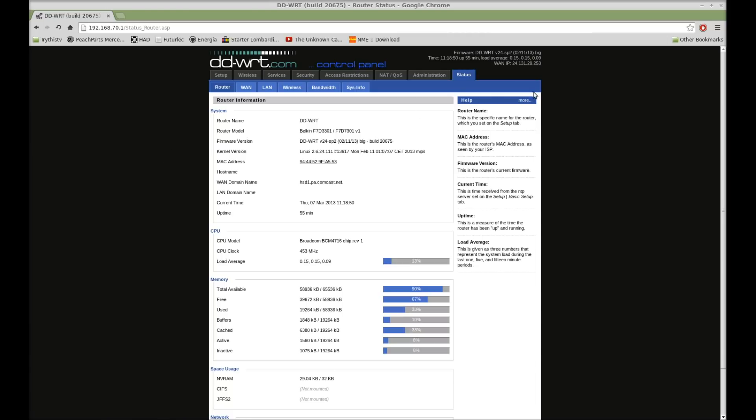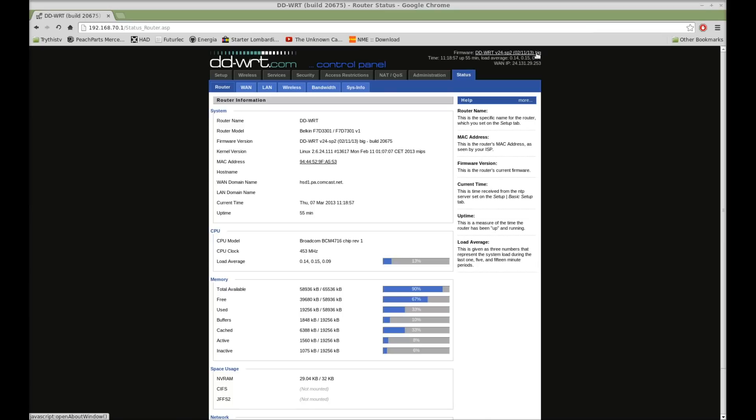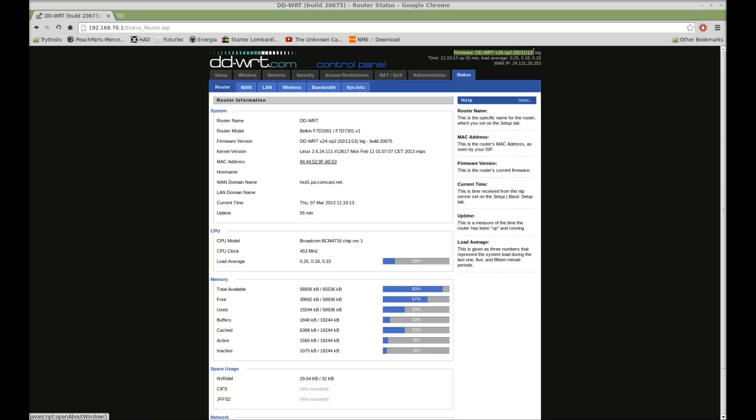A couple things to check quick. If you're going to use an NTFS formatted drive, make sure you have a big build. Now you can check if you have a big build in the upper right-hand corner of your router's status page or any of your router's administration pages. It'll have, right up here, firmware, DD-WRT, V24, SP2, then the date it was built, and then the type of build it is. Mine says big.